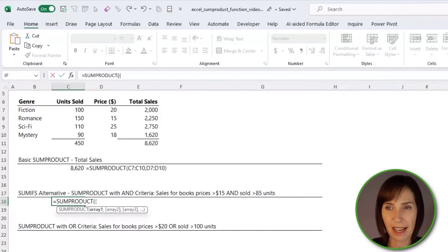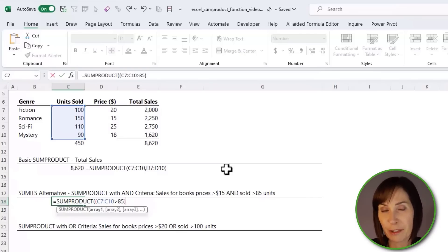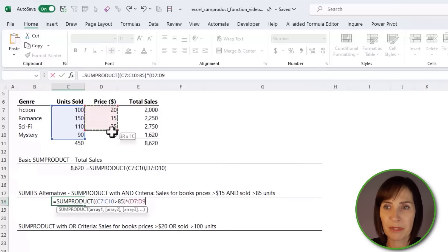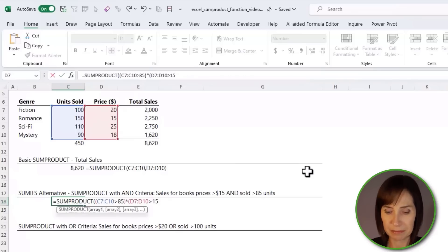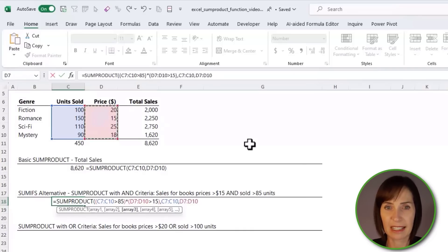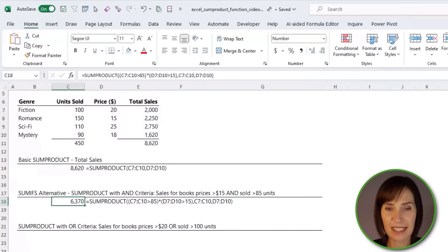We wrap the logical tests in parentheses. The first logical test is whether the units sold are greater than 85 — close parentheses on that one. For AND criteria we multiply logical tests, so we put in the multiplication sign and then open parentheses for our next logical test, which is whether the price is greater than 15. Close parentheses on the second logical test. We then multiply the units sold by the price, close parentheses, and we get the result 6370.